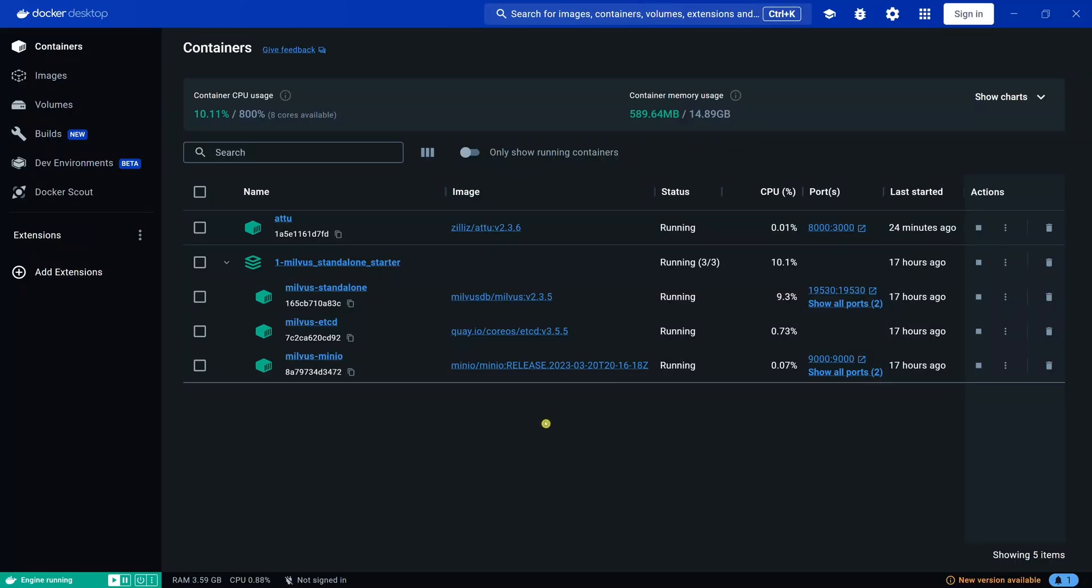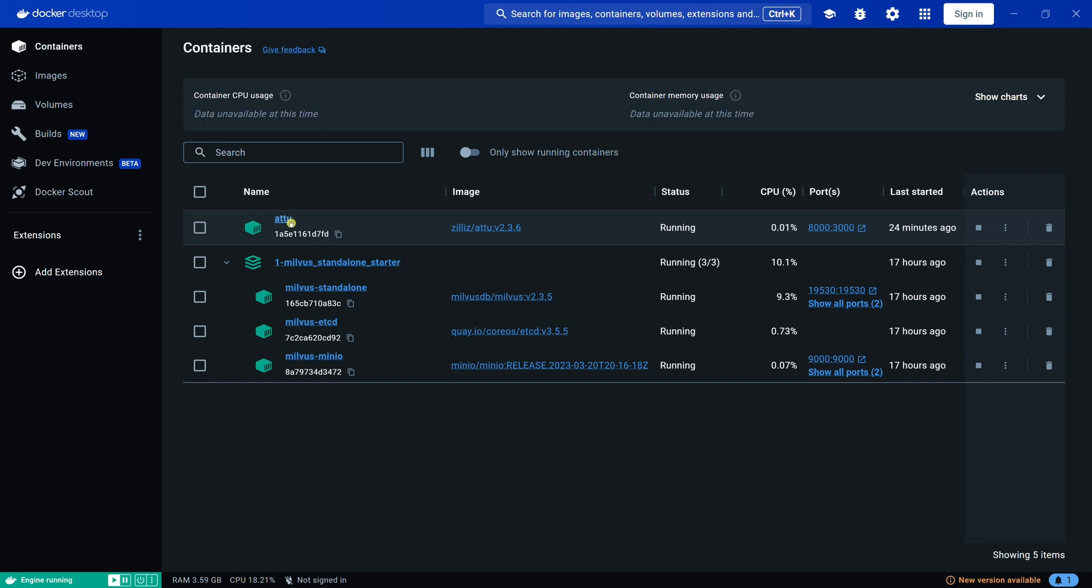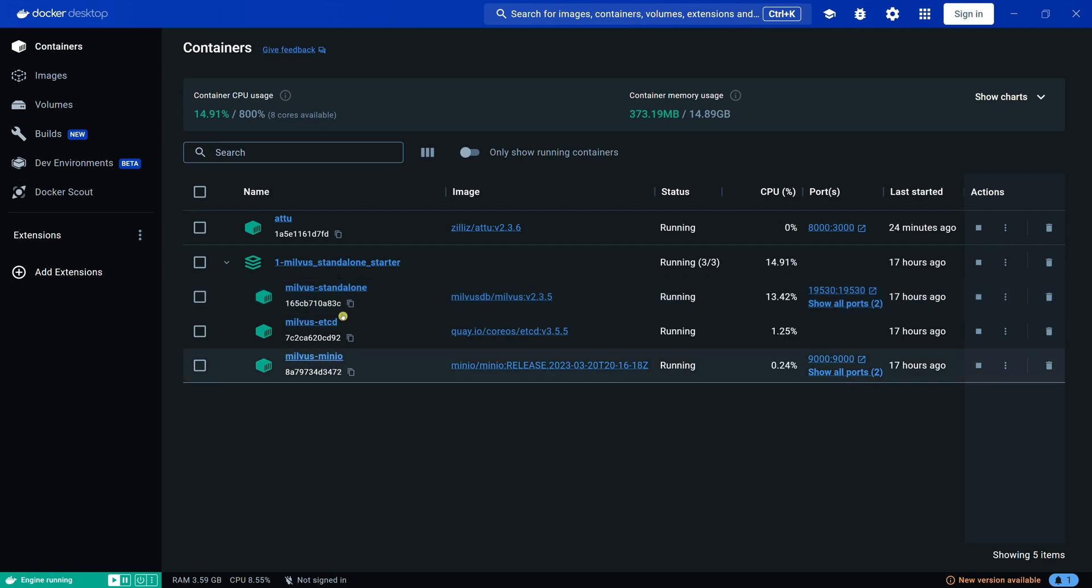Open the Docker Desktop app and make sure that all three Milvus containers are running. As you can see, my Attu container is also running, but that's only because I will use Attu in this tutorial to show you some things. To run the Python script, which I will show you later, you don't need to run the Attu container. You only need to run all three Milvus containers.